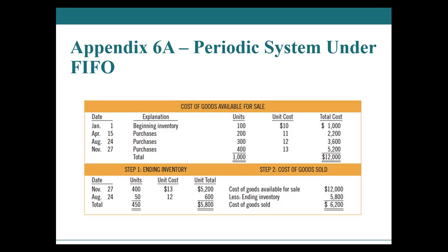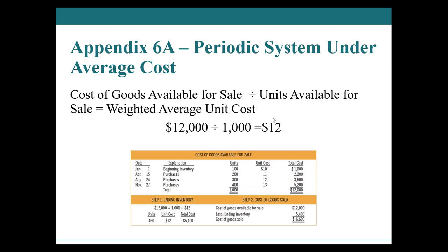You're going to have 1000 units at $12,000, which means if you have 450 units left at the end, 450 times 12 equals 5400. And you could also do the same thing, so 550 times 12 equals 6600 for your cost of goods sold. 6600 plus 5400 equals your 12,000 available for sale. And if you're like, oh my goodness, I love weighted average, yes, yes, I agree.